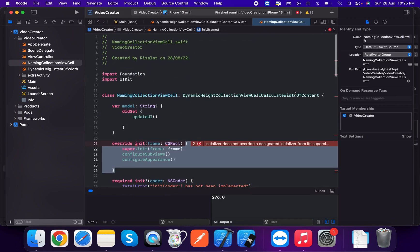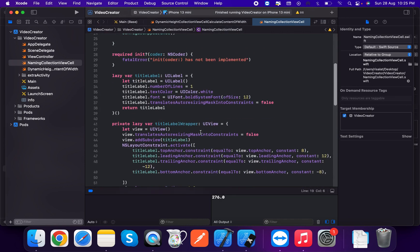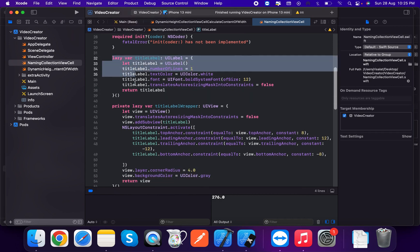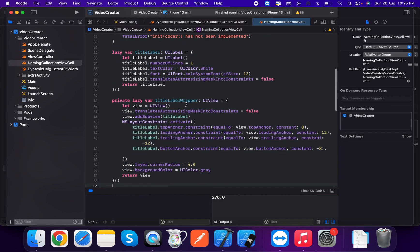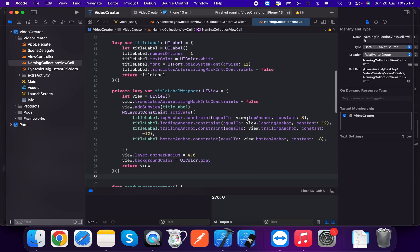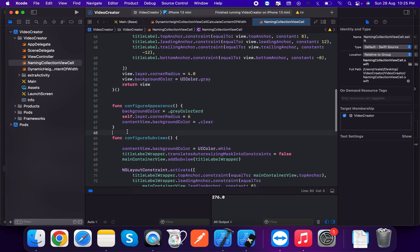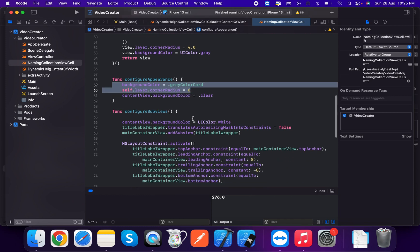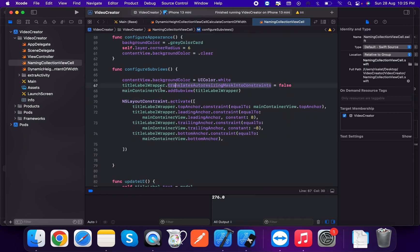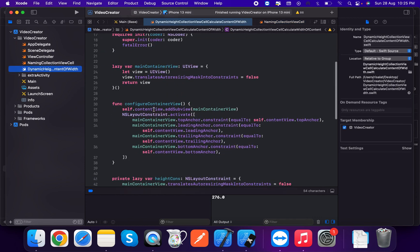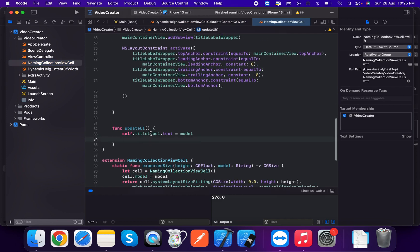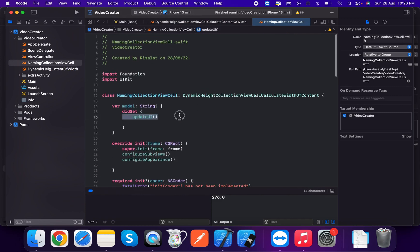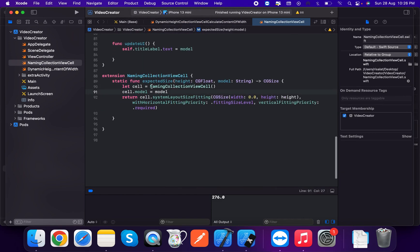We have a title label property and a model of type Listing. We create an updateUI method. We configure the title label and apply top, leading, trailing, and bottom anchors, plus corner radius and background color. In configureSubviews, we add the title wrapper to the main container view with leading, trailing, and bottom constraints.